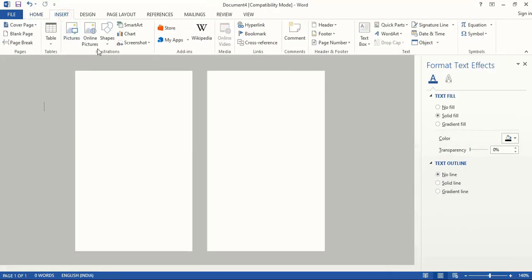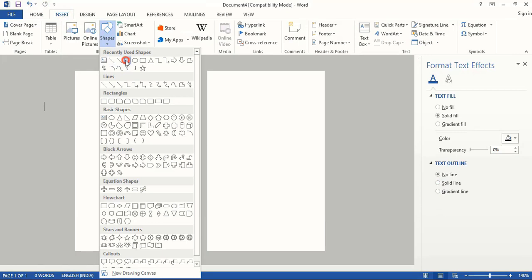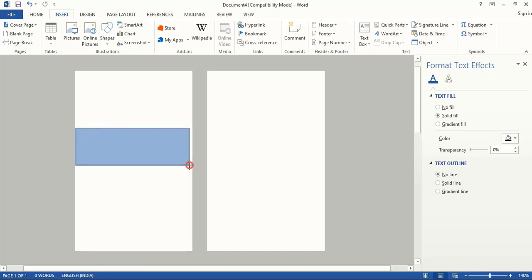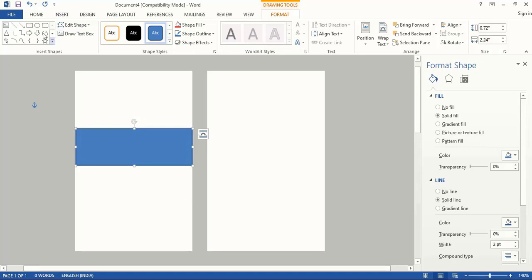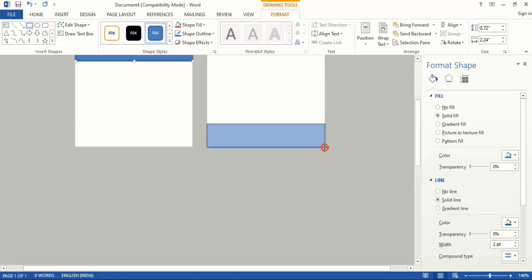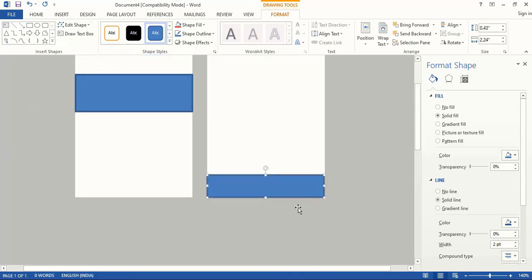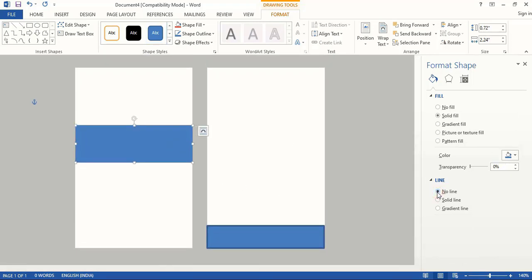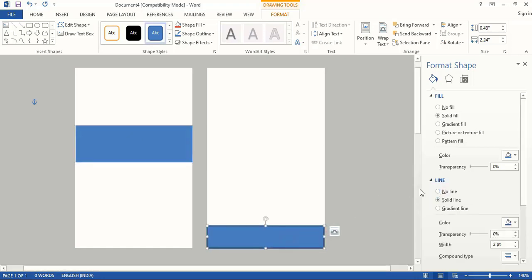Now take the rectangular tool again and draw a rectangle up to here. Let's draw another rectangle at the bottom to the back of the ID card. Now select this and remove the outline. Similarly remove the outline for this.